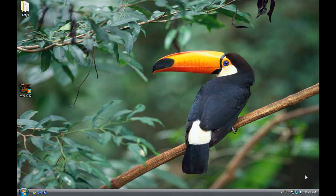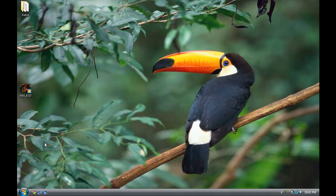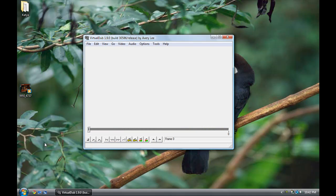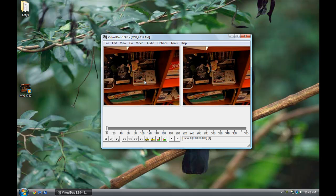Open up VirtualDub — this is how the window is going to look. I already have a file in 4:3 ratio. To import a file into VirtualDub, you can do this really easily: basically drag and drop the file into the VirtualDub window.